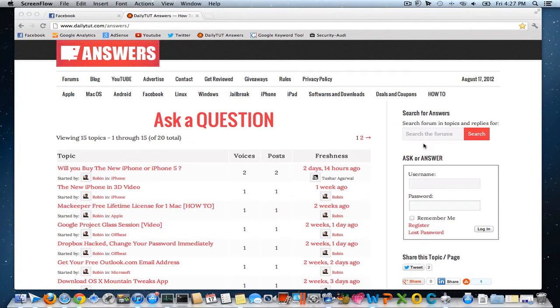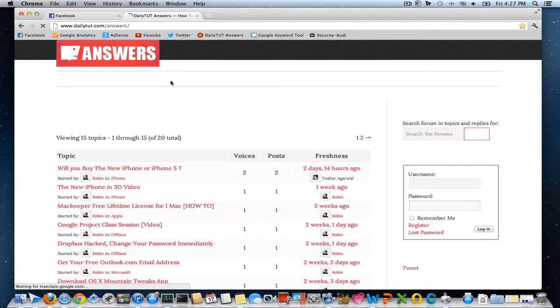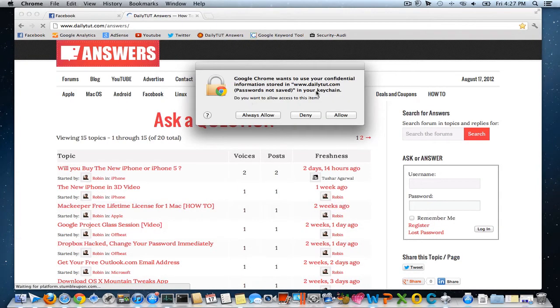Hello and welcome to DailyTed Video. In this video we will see how to fix the Google Chrome prompt which requests access for confidential information when you launch Google Chrome web browser.